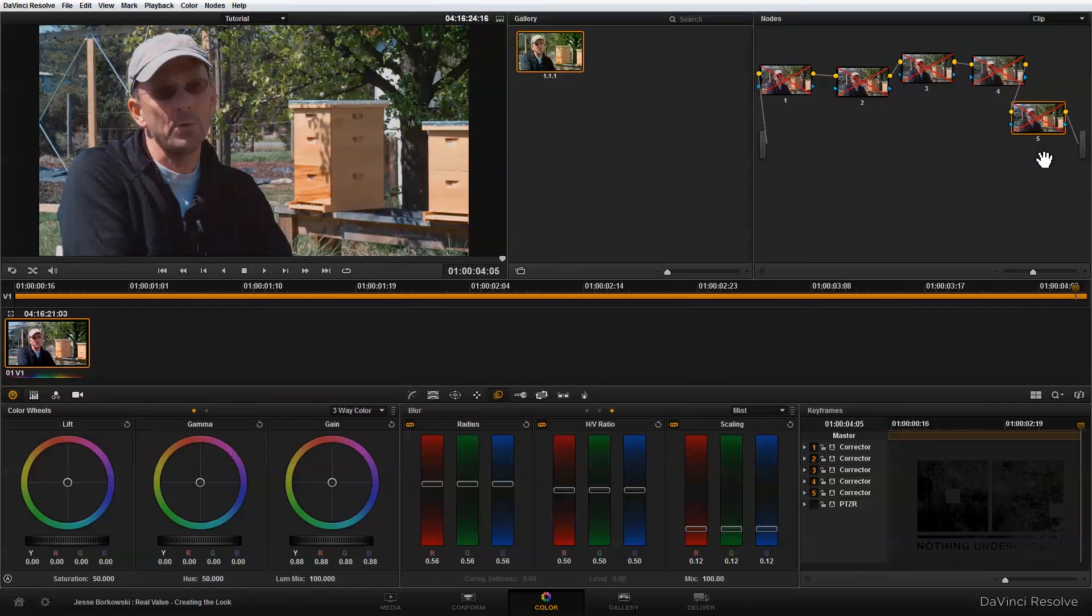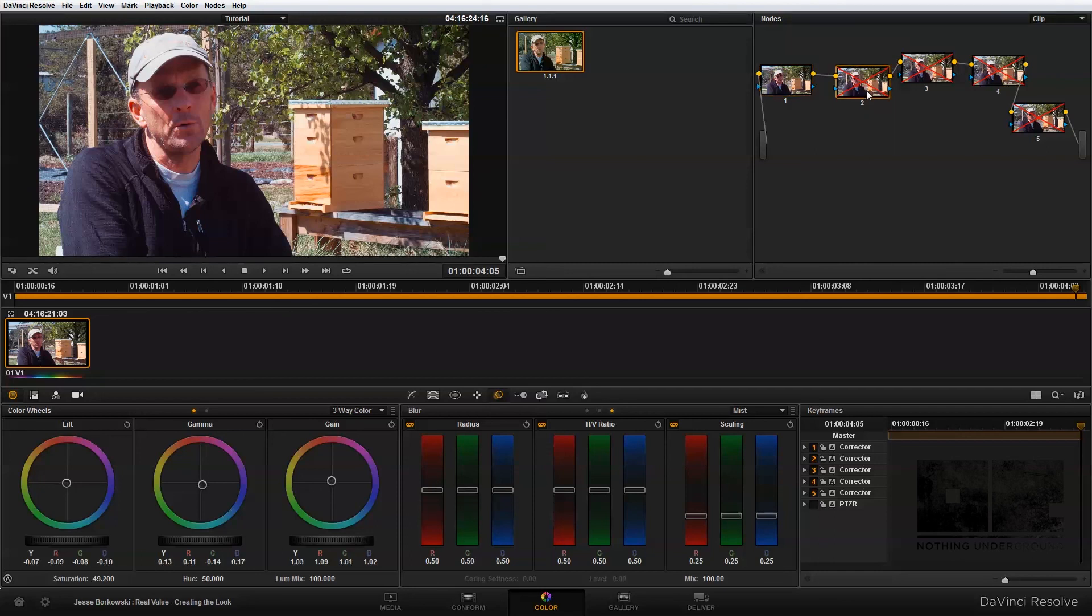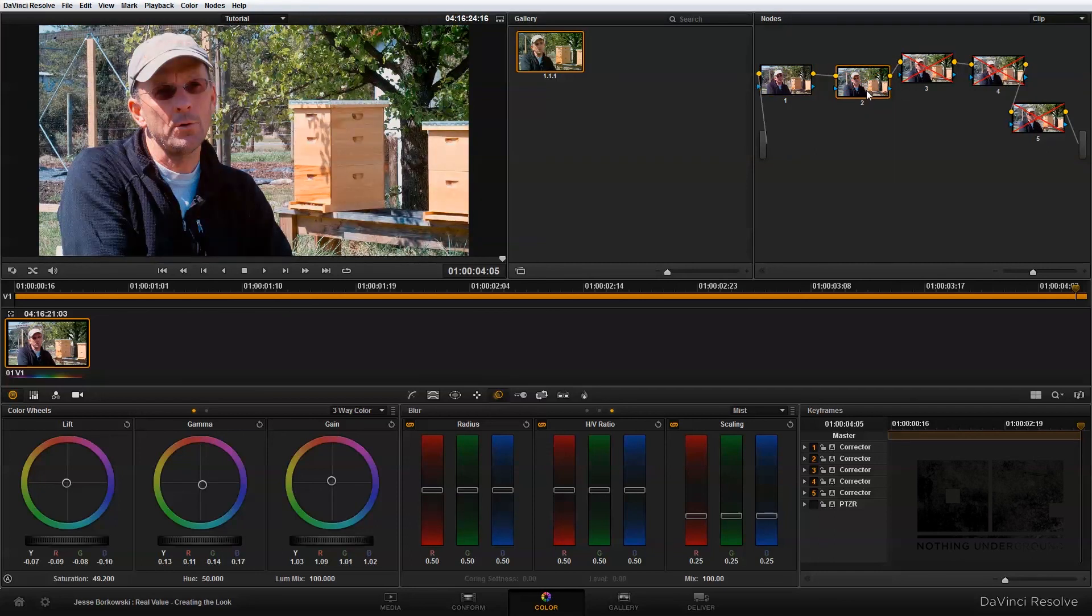So this was our starting point. And this was the original CinemaDNG. And this is after we added our first round of primary color correction, just basically working with setting exposure and getting that a little bit more correct. This is our second node for primary color correction.